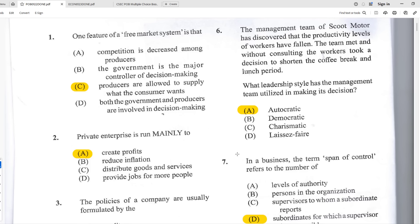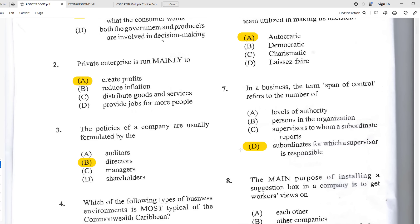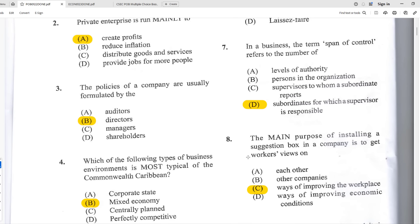Number seven: in a business, the term 'span of control' refers to D — the subordinates for which a supervisor is responsible. So if you are one supervisor with five persons reporting to you, your span of control is those five persons — the number of subordinates each supervisor has control over.